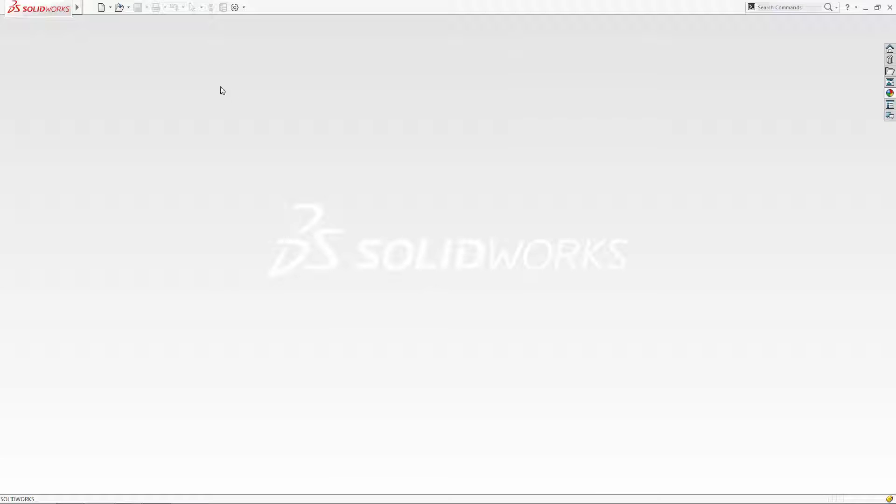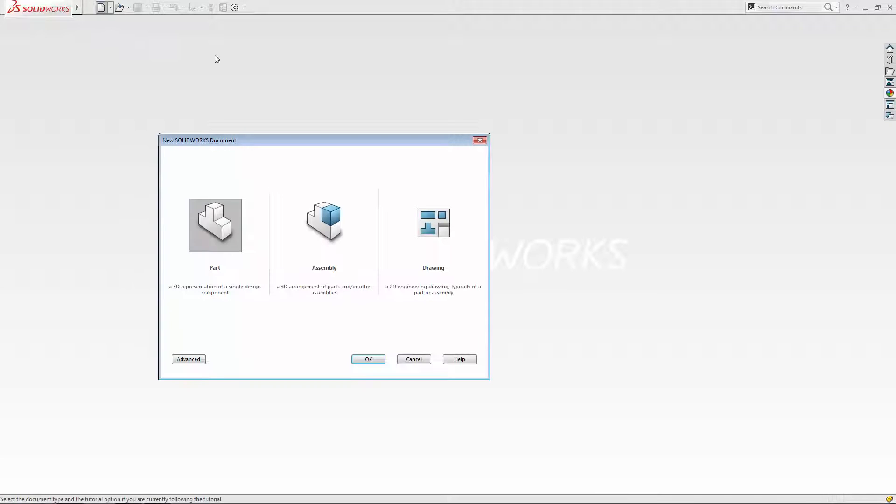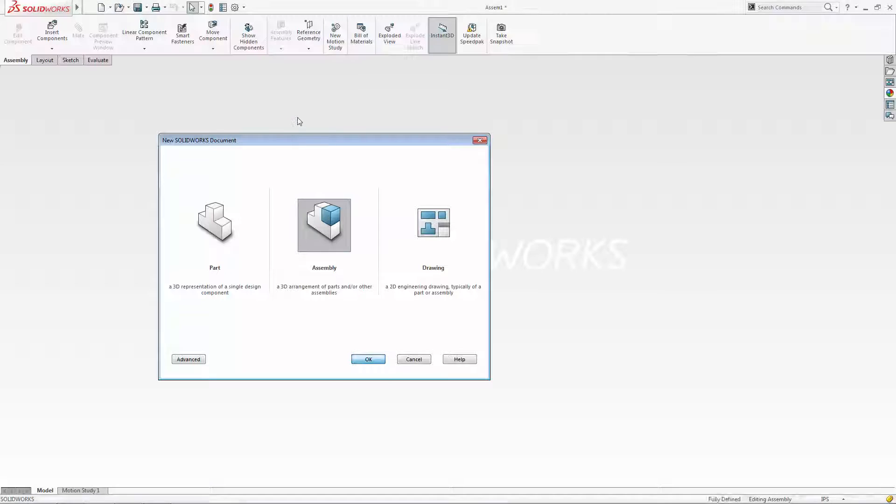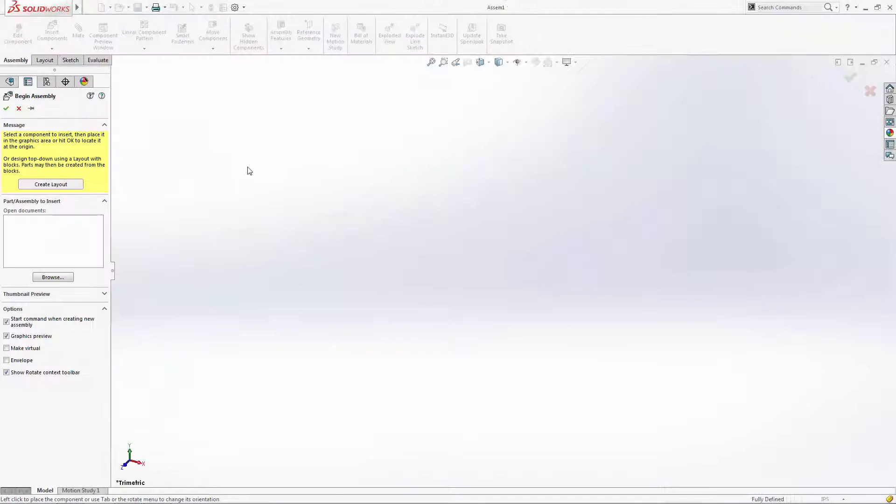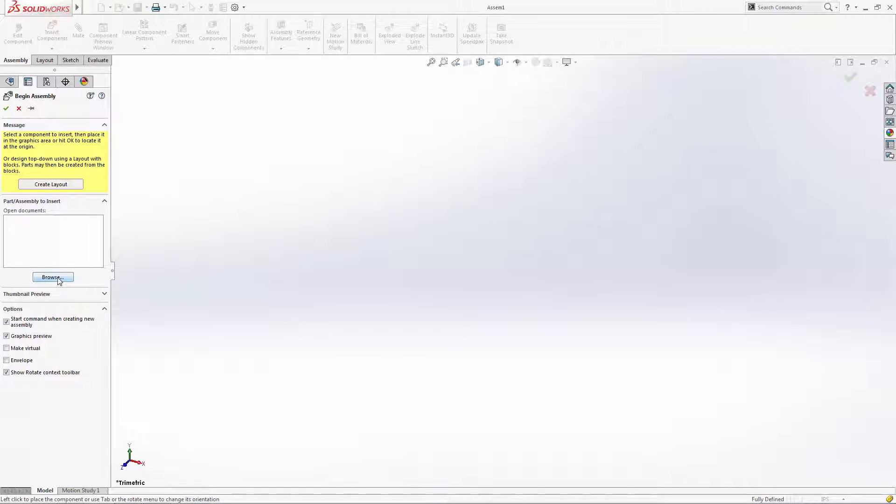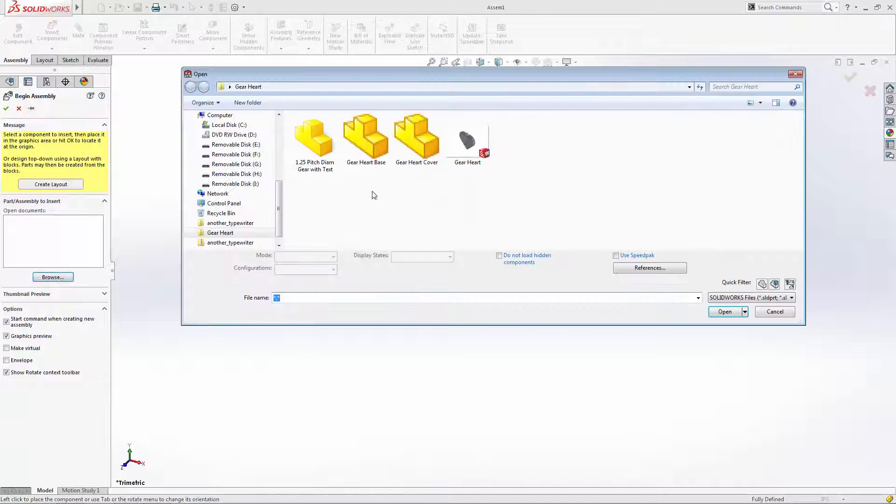Now that we have our parts saved as individual files, we can put them together in an assembly file to bring the heart to life. When you open a new assembly file, you're automatically taken to the insert component property manager. Let's browse to where we saved the gear heart base, as we want that component to be fixed in our design space.